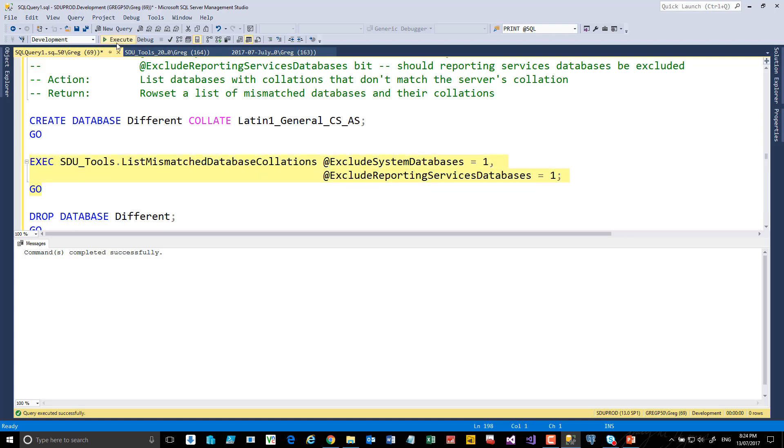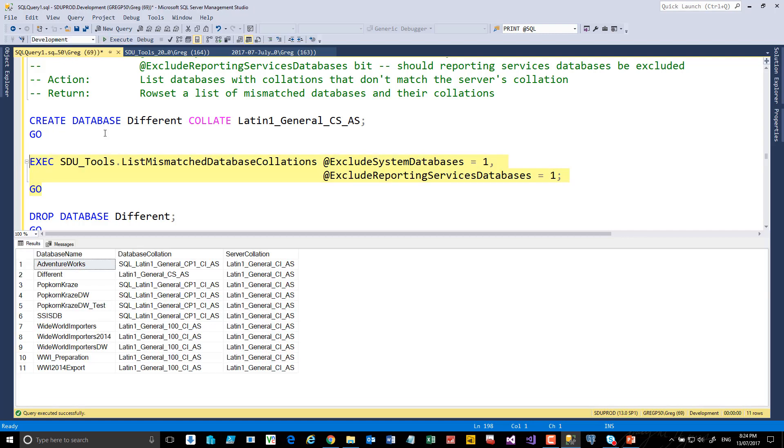So let's execute that. I get back a number of databases here, including this one that's different.